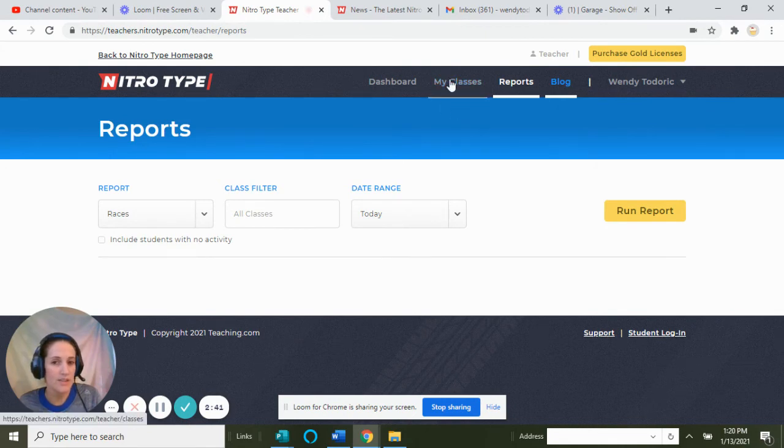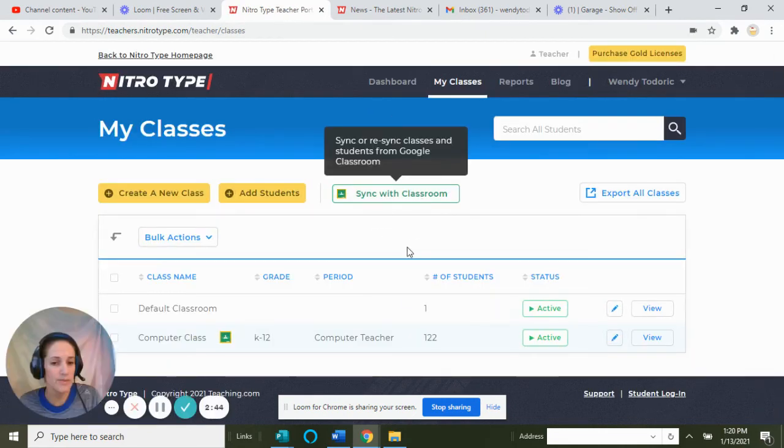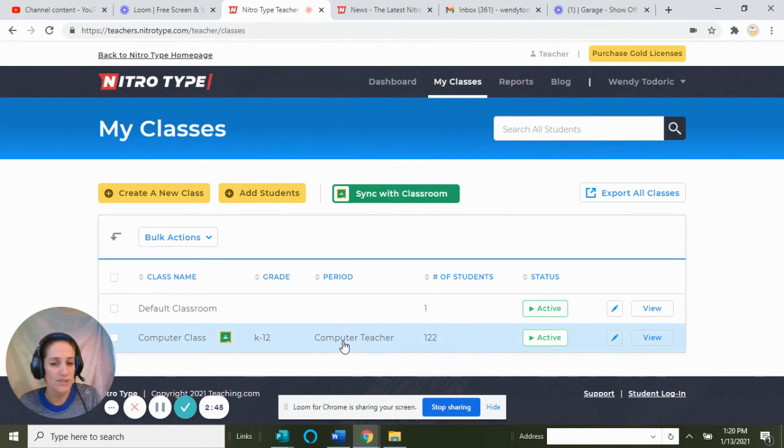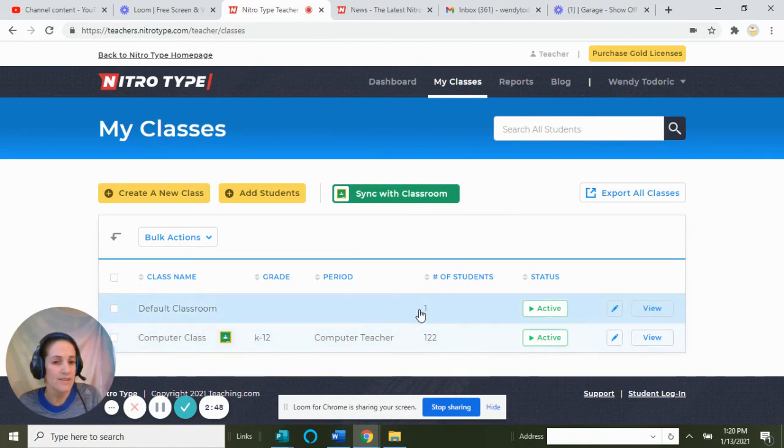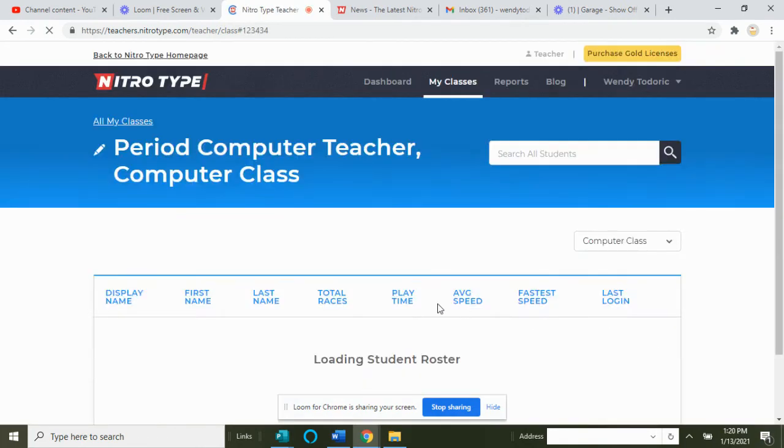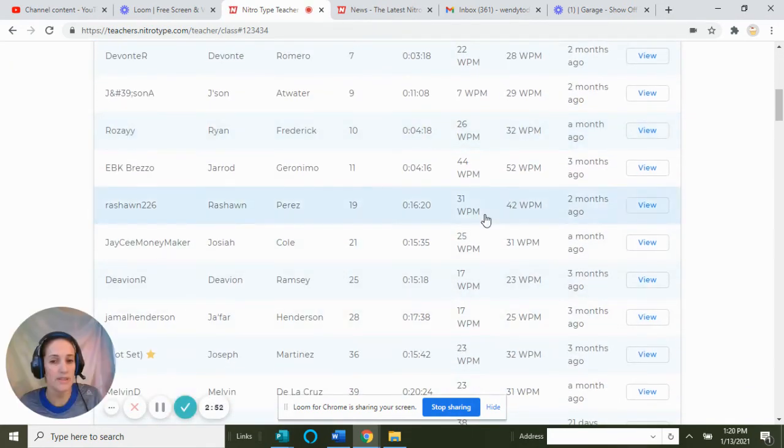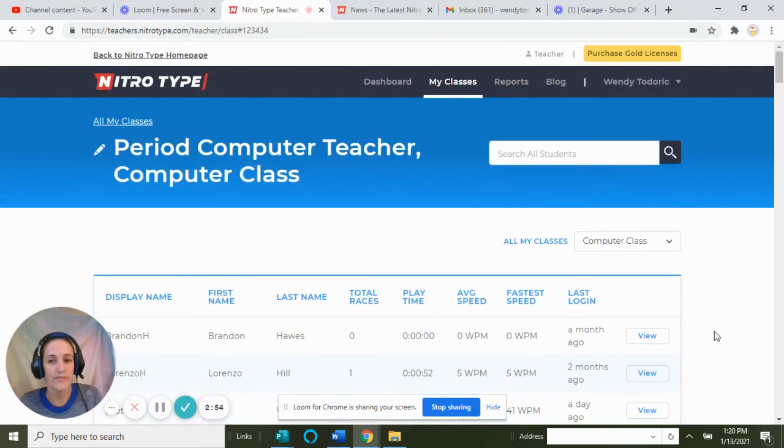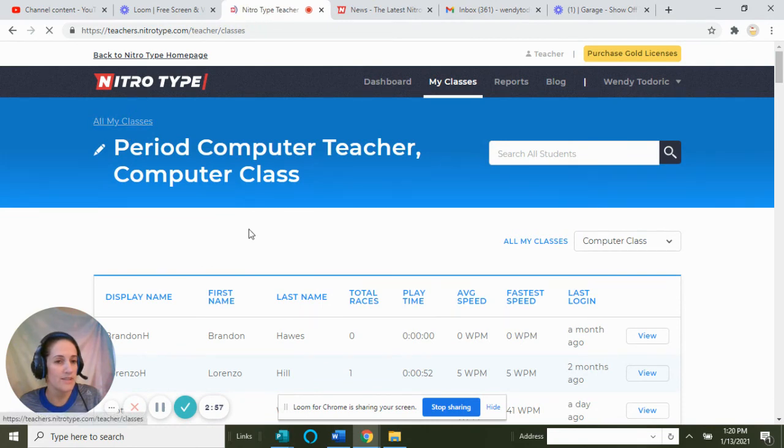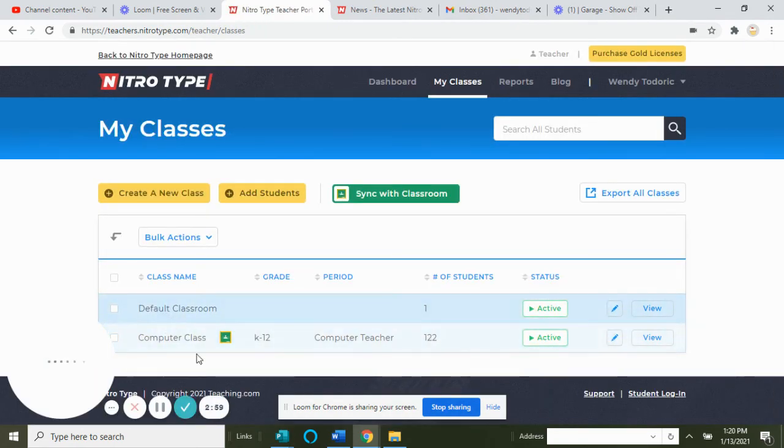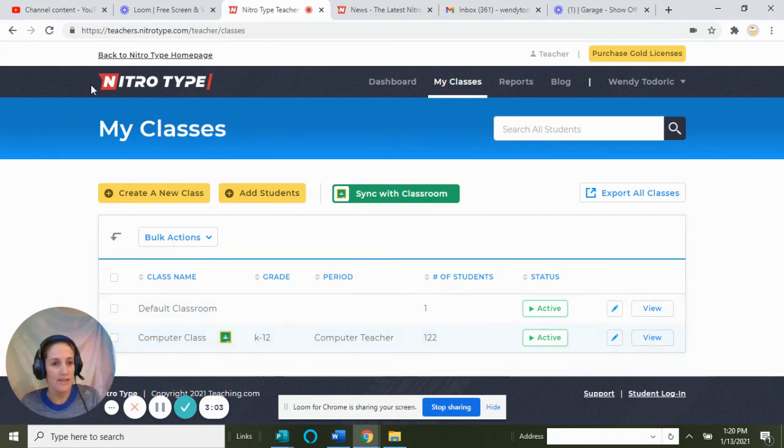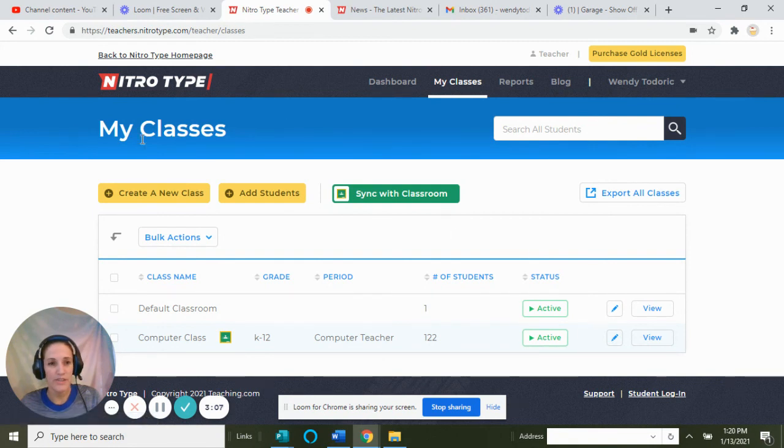I love my account because it incorporates all your classes through Google Classroom. The rosters are there, and it tells you exactly the last time they were on, how many races, how long—all this information. You can have more than one class, but I just keep everything together. That is the overall inside look of a Nitro Type teacher account.